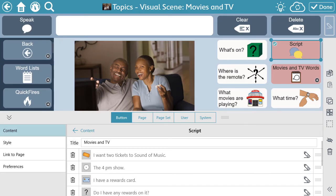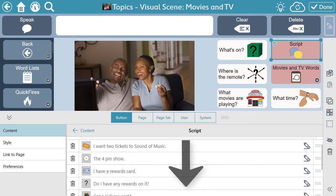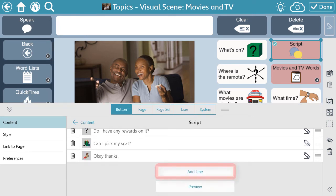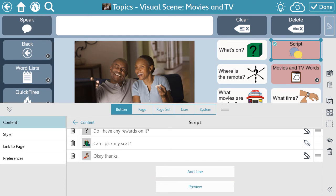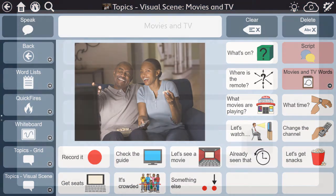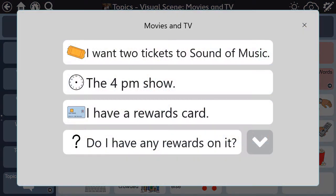You can also add a line to the script by scrolling down to select Add a line. Select Done when your script is ready. Now you have a personalized script ready to go.